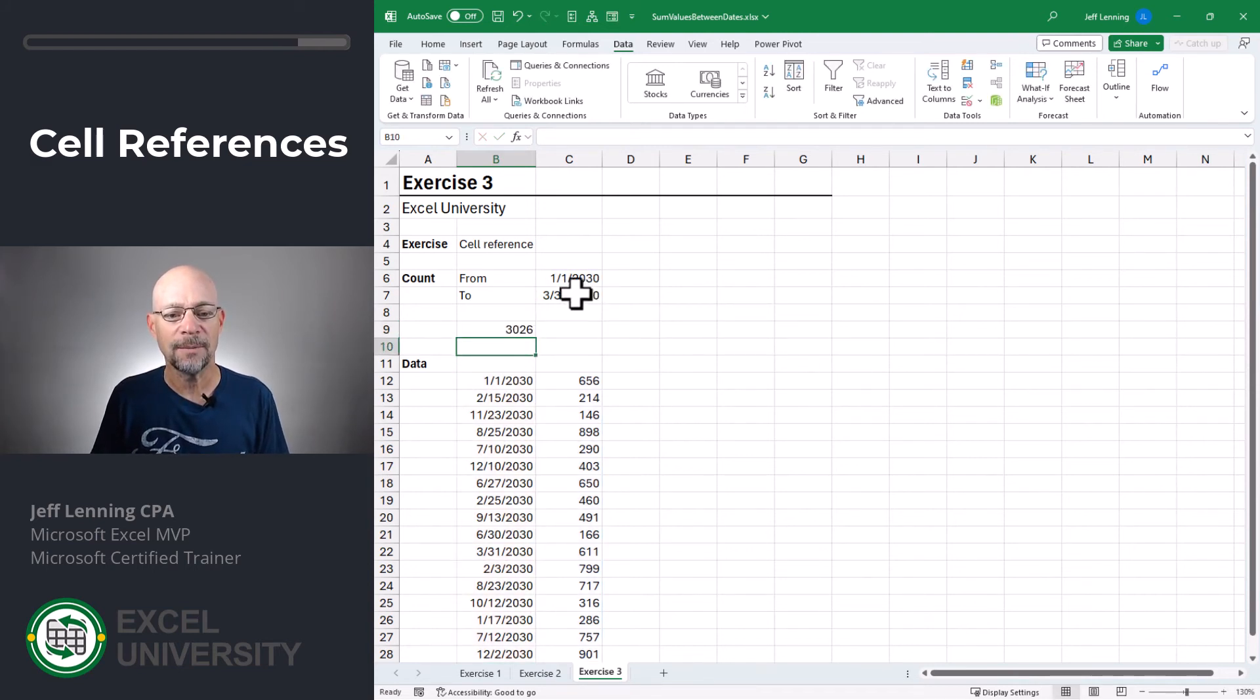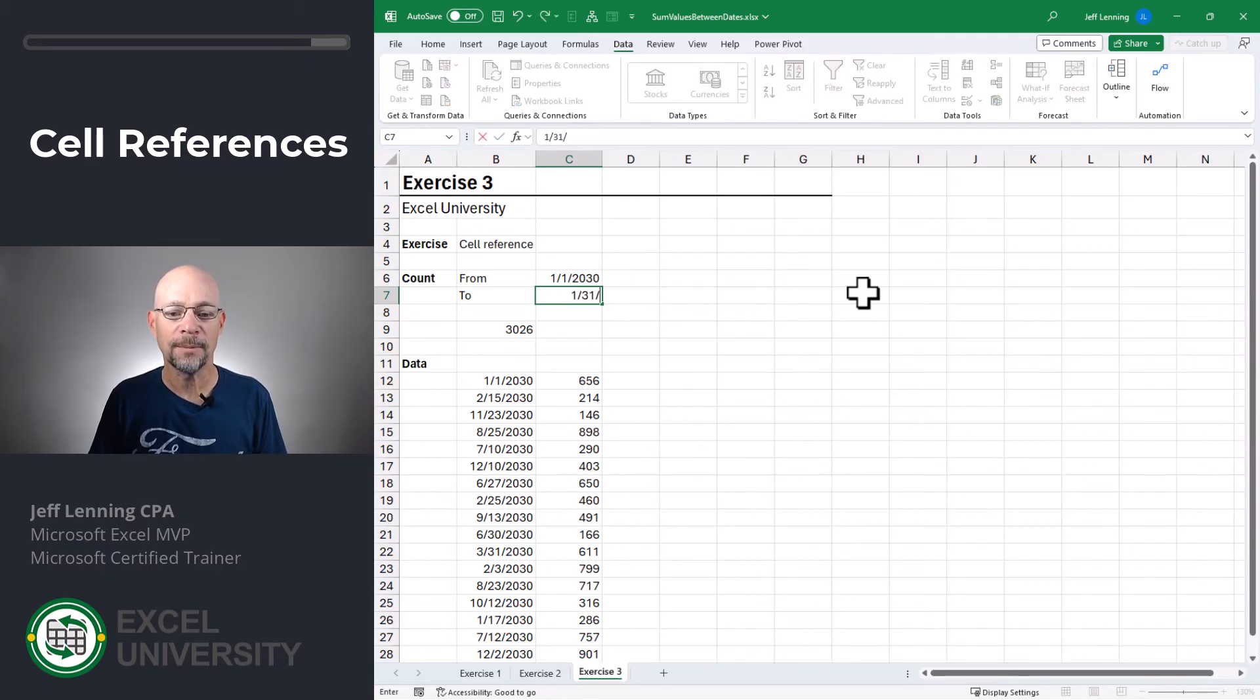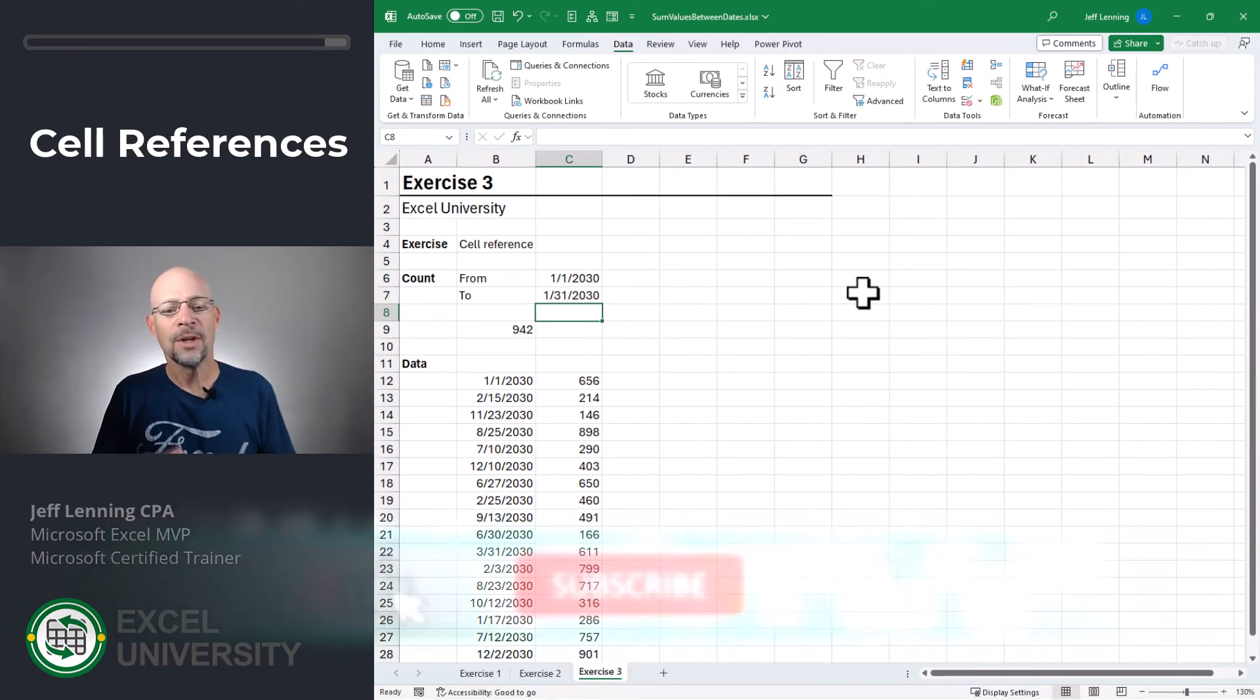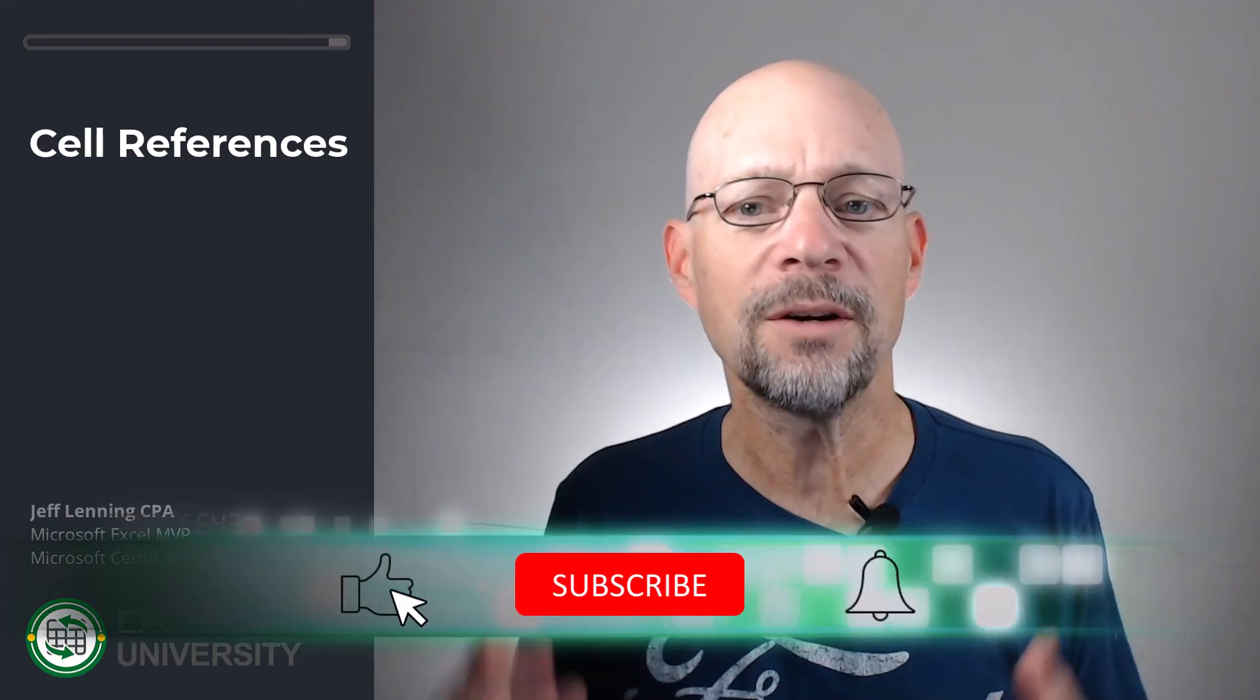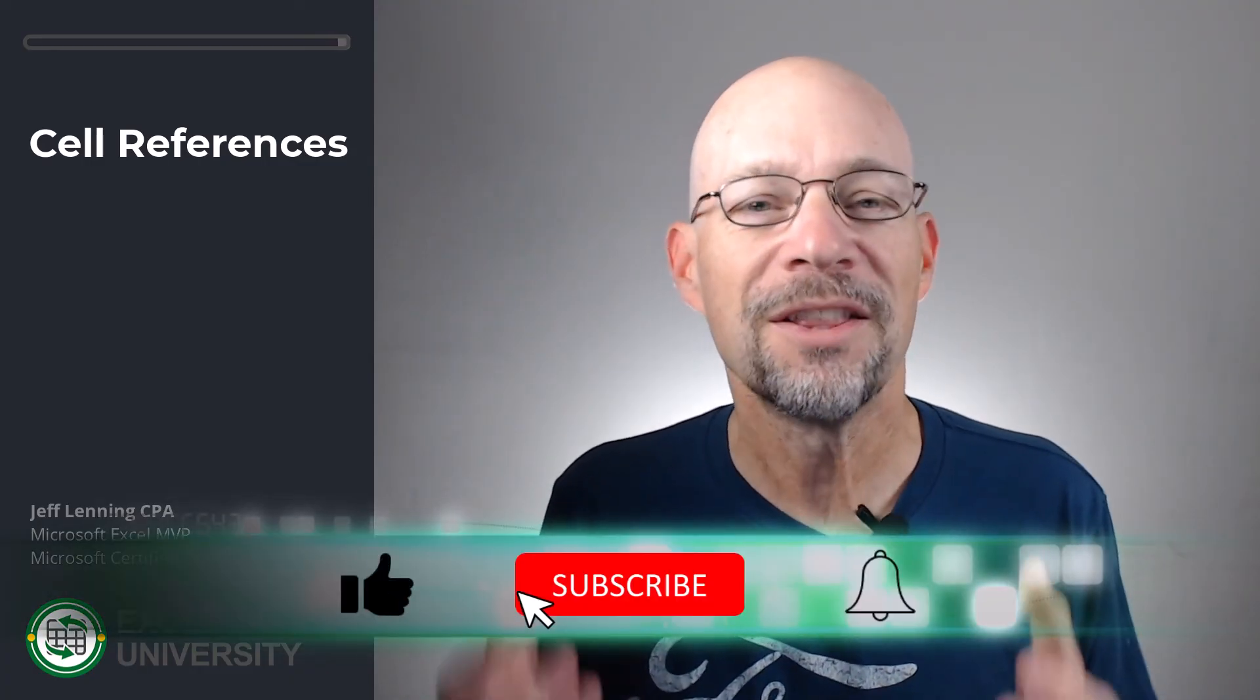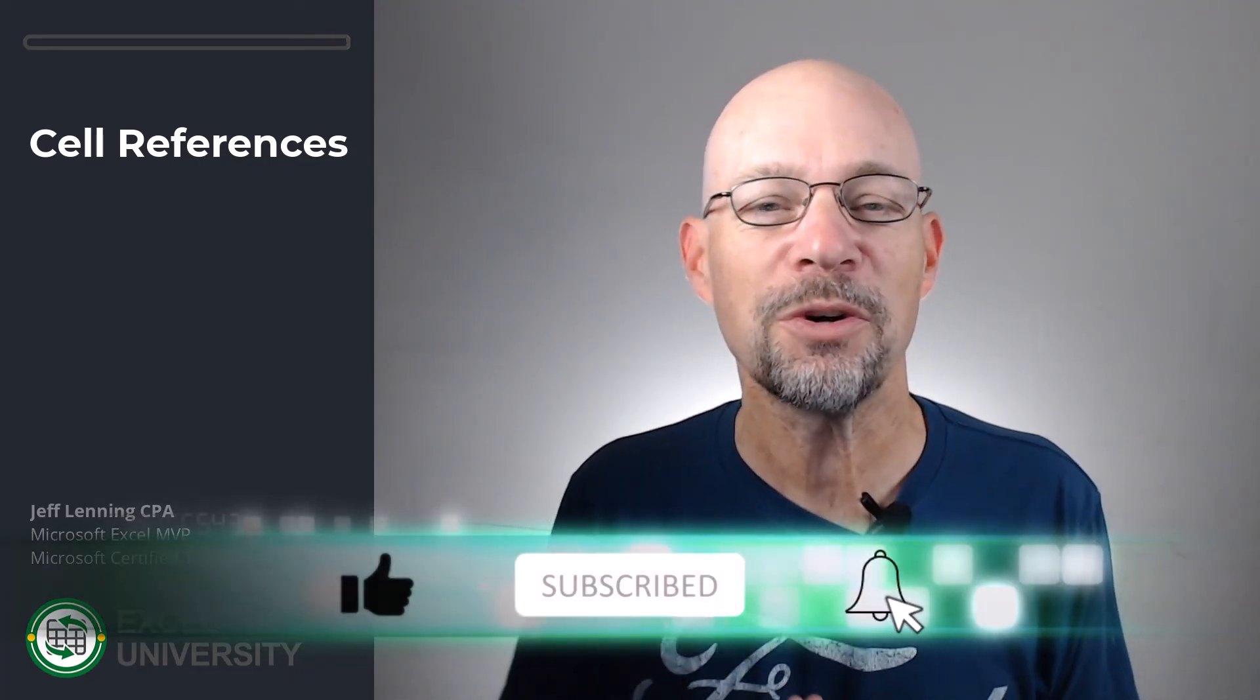Now we've got it. And now we can say, what about 131? And we've got it. So I hope this video helps you sum the values that fall between two dates. Thanks for joining me. Have a great day.